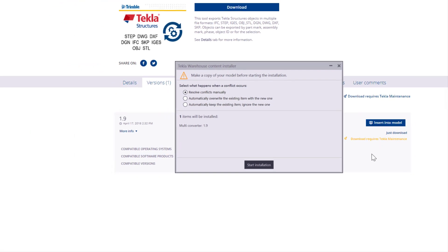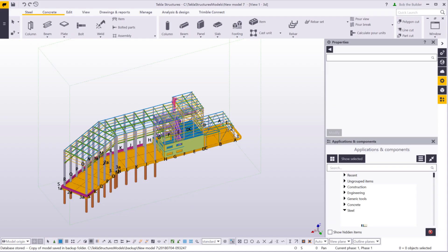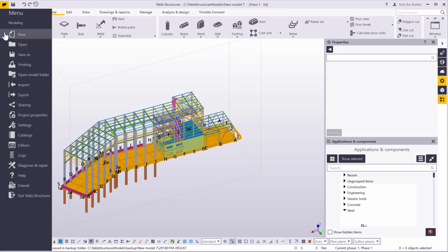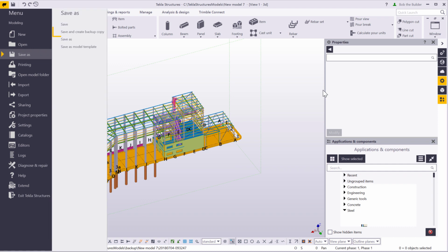Let's create a copy in Tekla Structures. In the File menu, click Save As and select Save and Create Backup Copy. When you've created the copy, return to the Tekla Warehouse Content Installer.